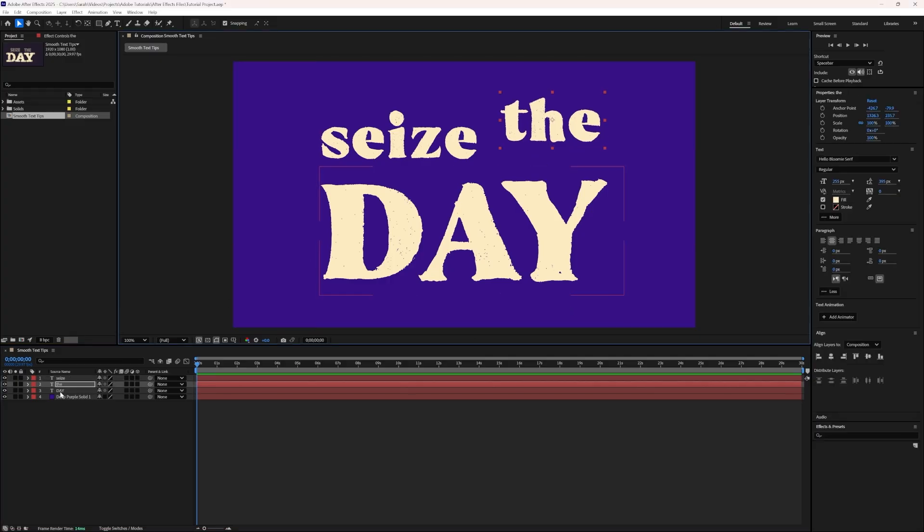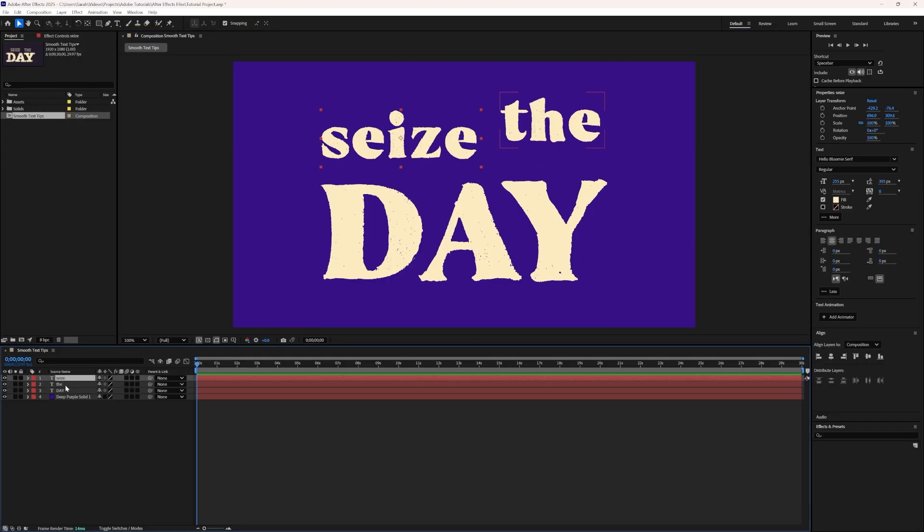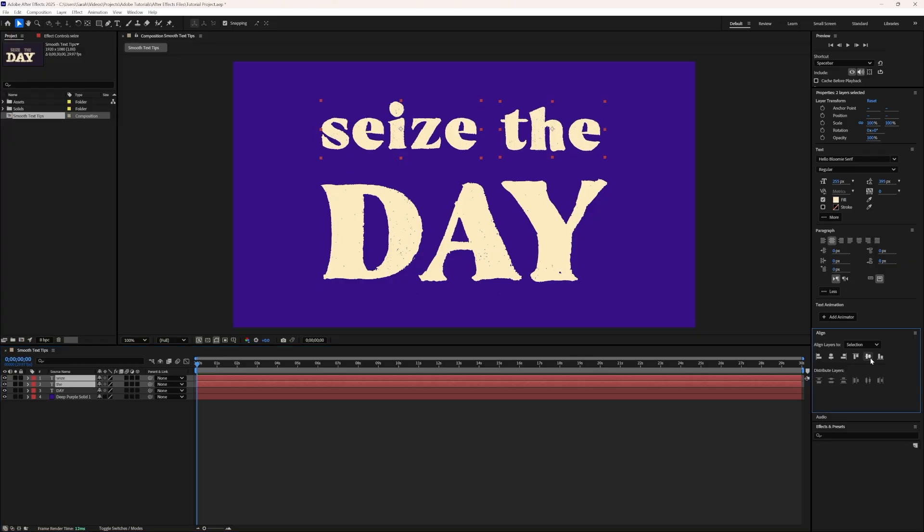For example, I want these two layers here to be aligned with each other. With both of them selected, we can choose the Align Vertically button to make them even.